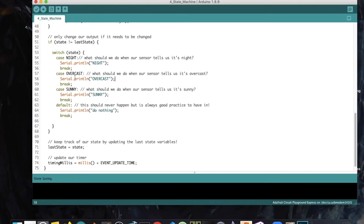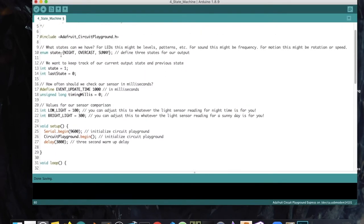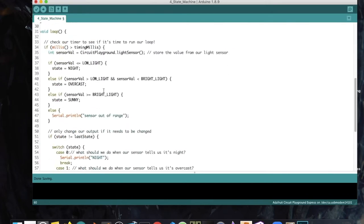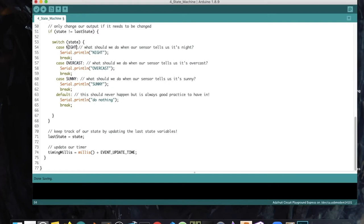Similarly, we have a case for overcast and a case for sunny. We could also use 0, 1, and 2 instead of the enum names, since they're in order — but it's harder to read. We also have a default case, which should never happen, but it's good practice to keep it in. As a reminder, switch case statements always end with a break. To learn more, you can see the Arduino reference.